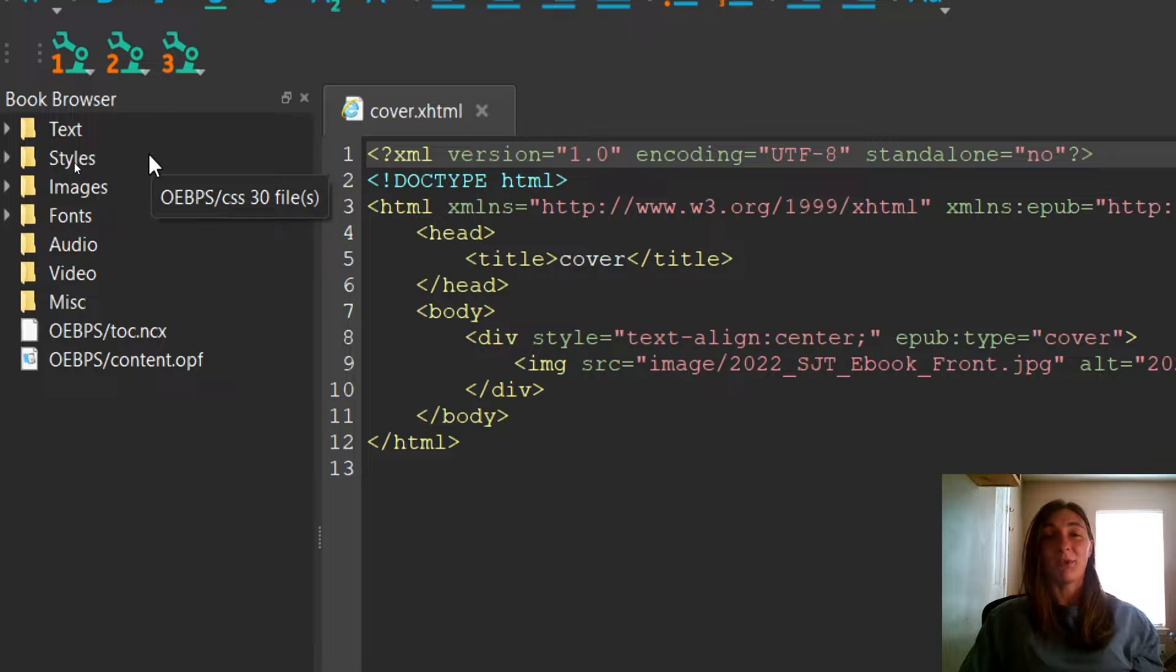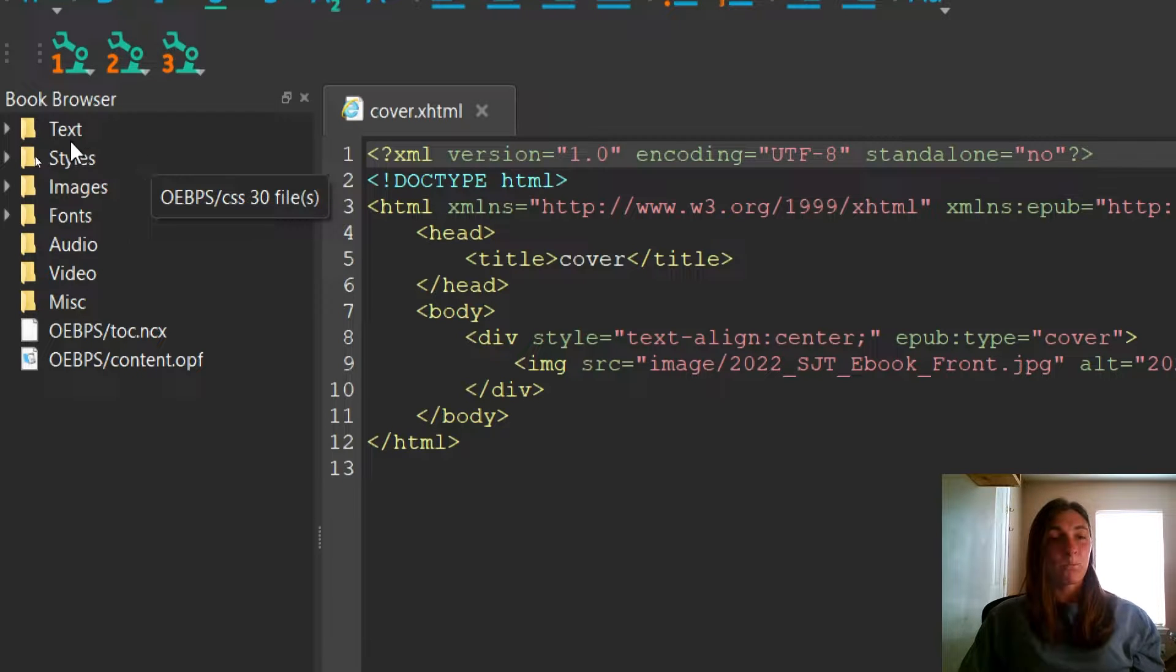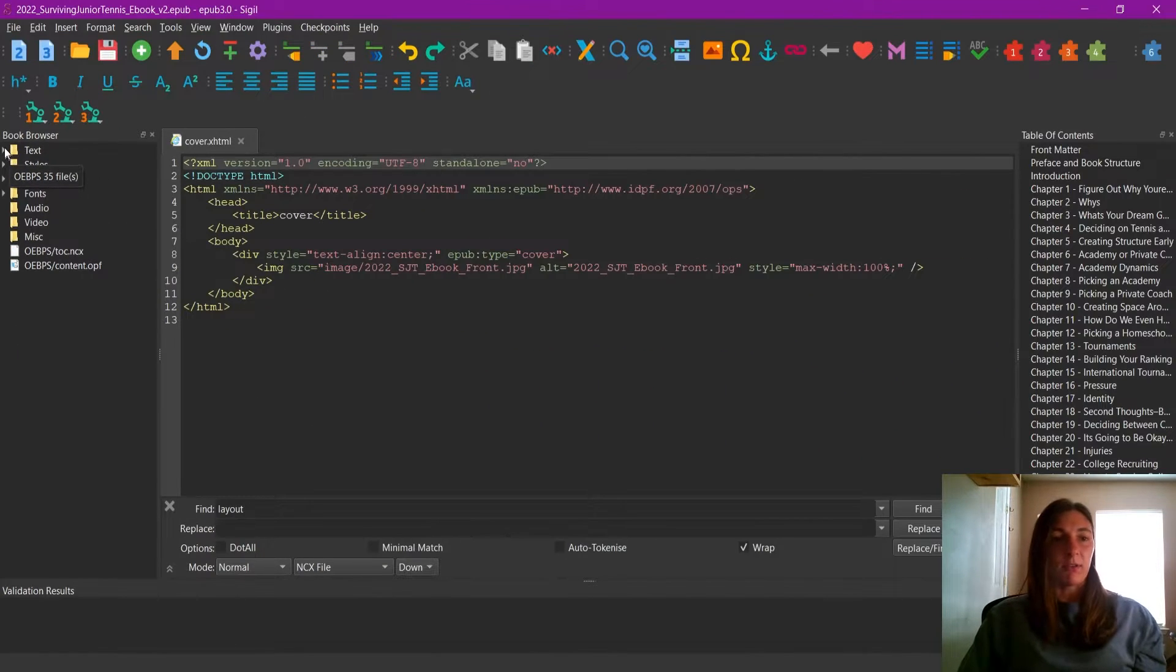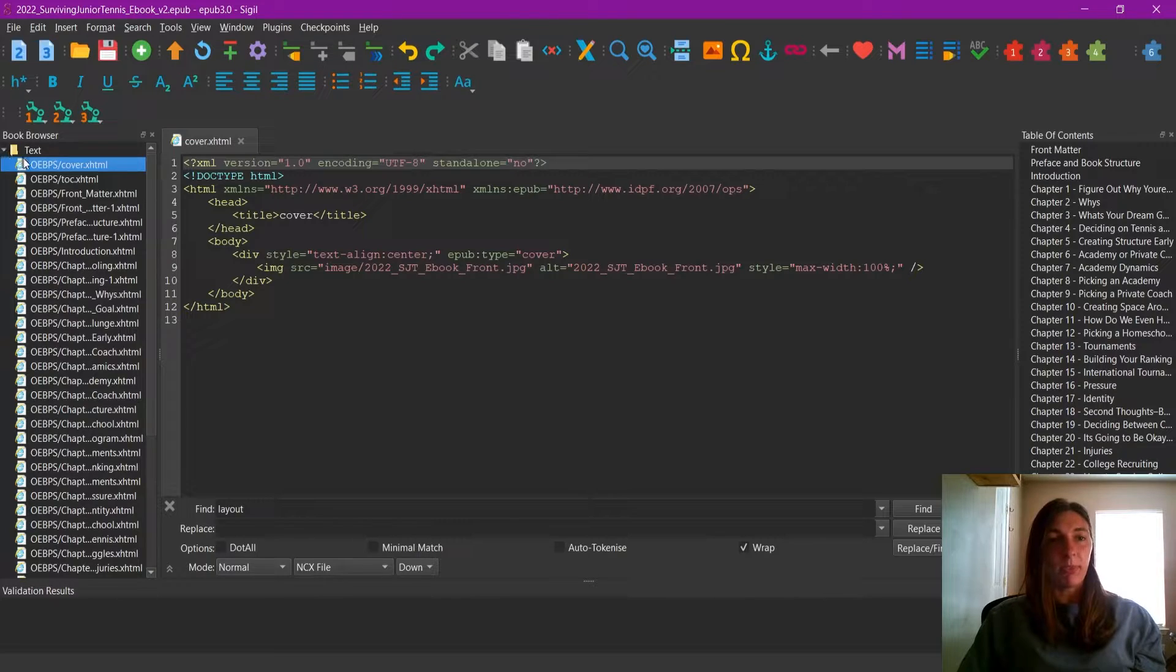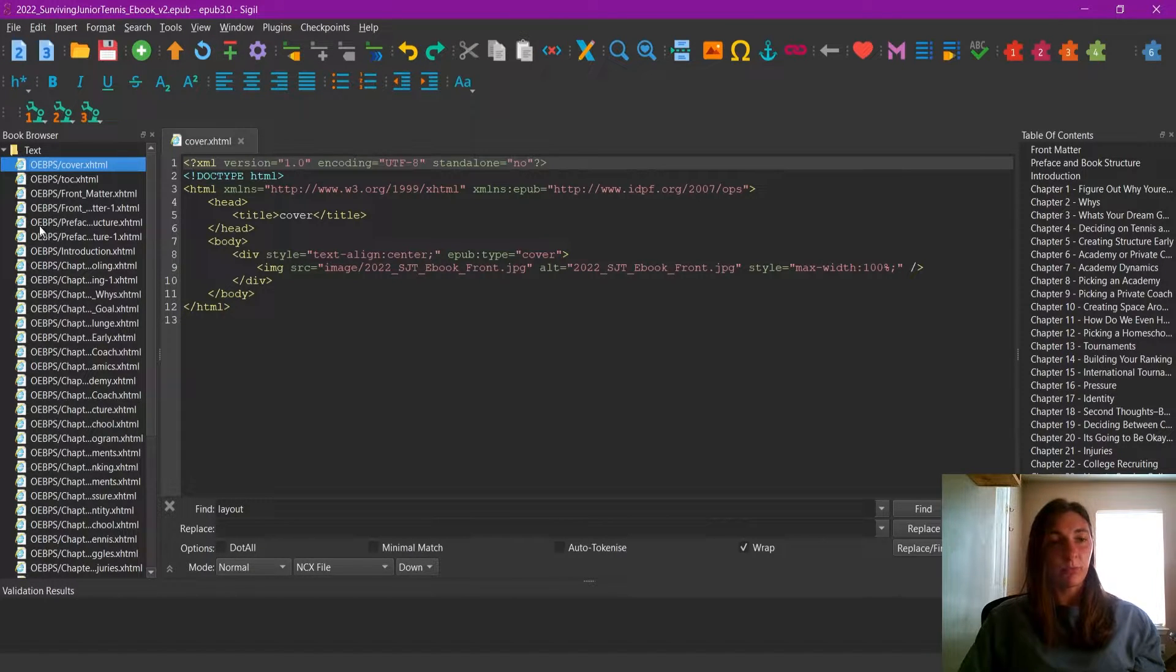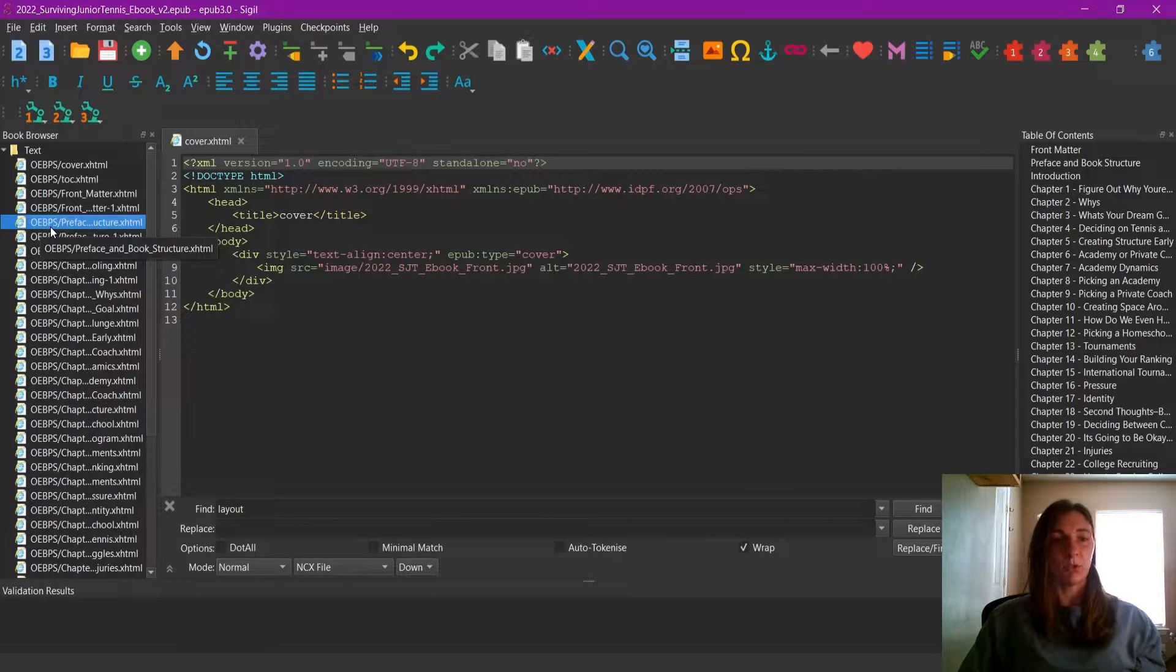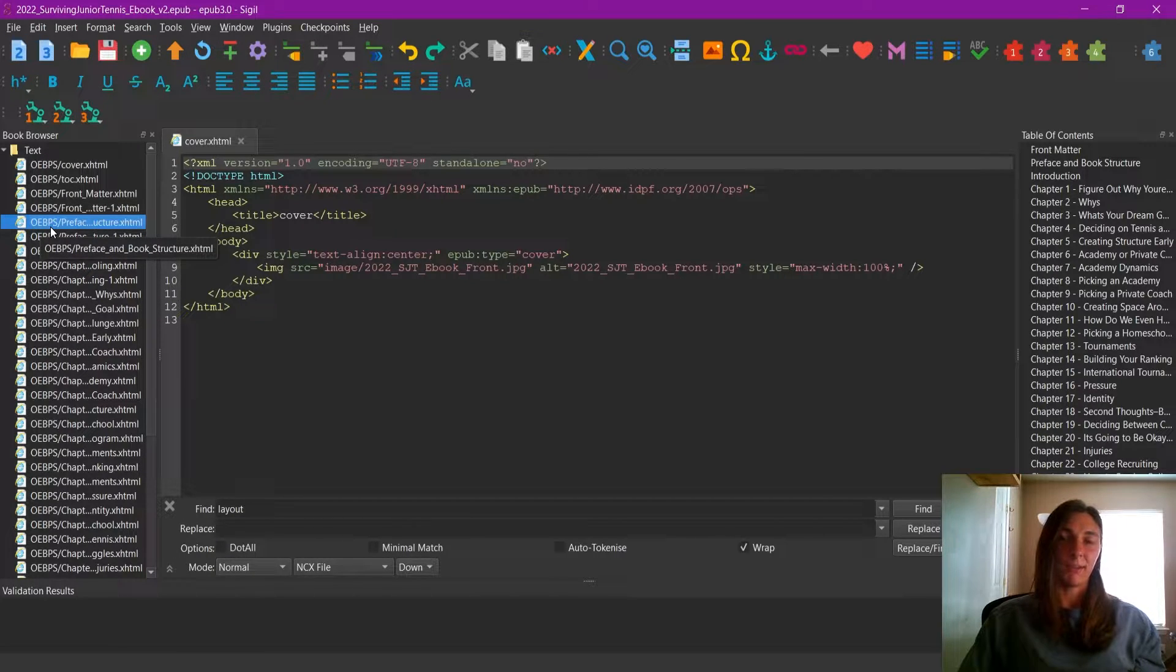If we open up the text tab on the side, these are all of our files. They are fronted with OEBPS, which is part of the table of contents structure.